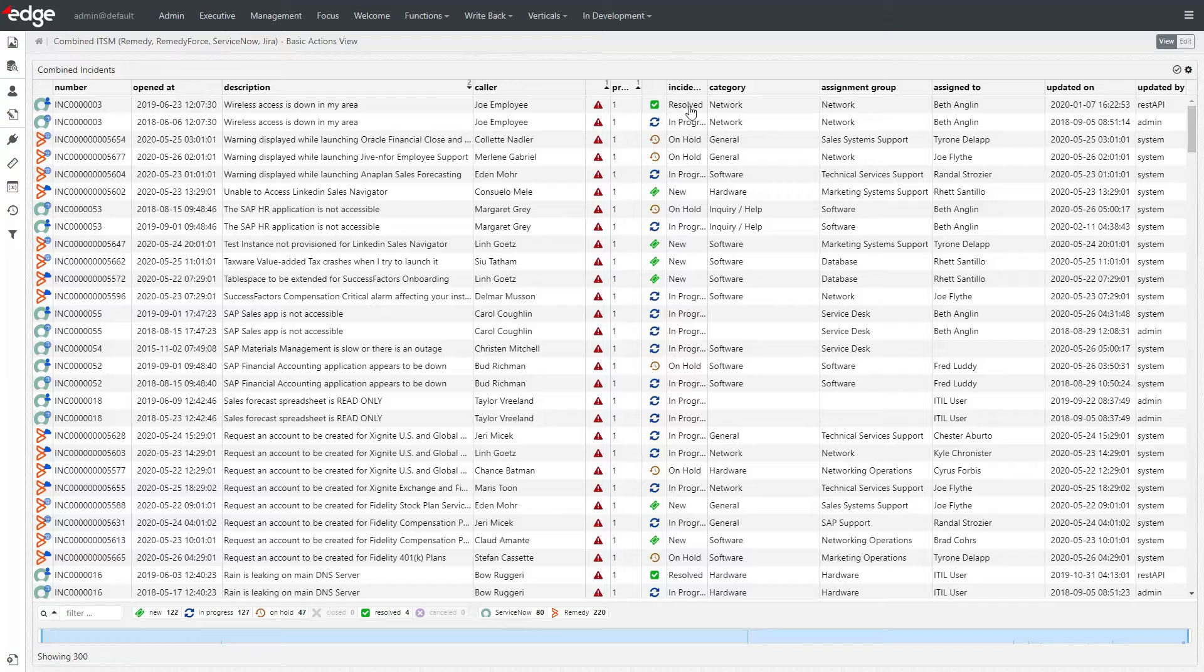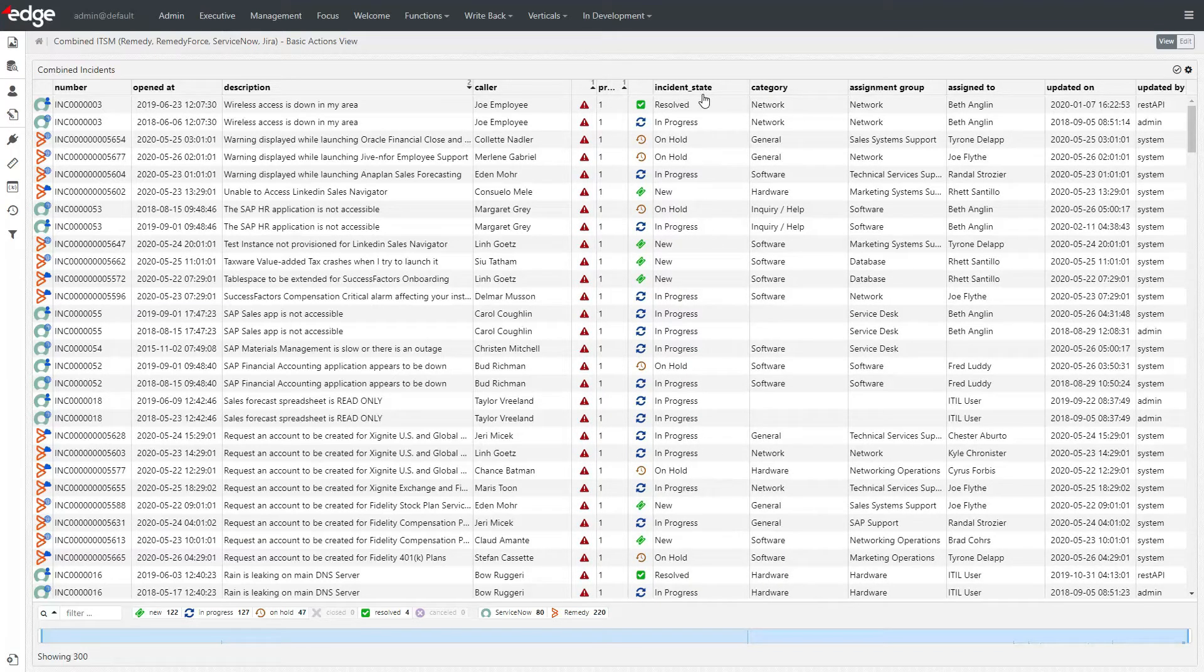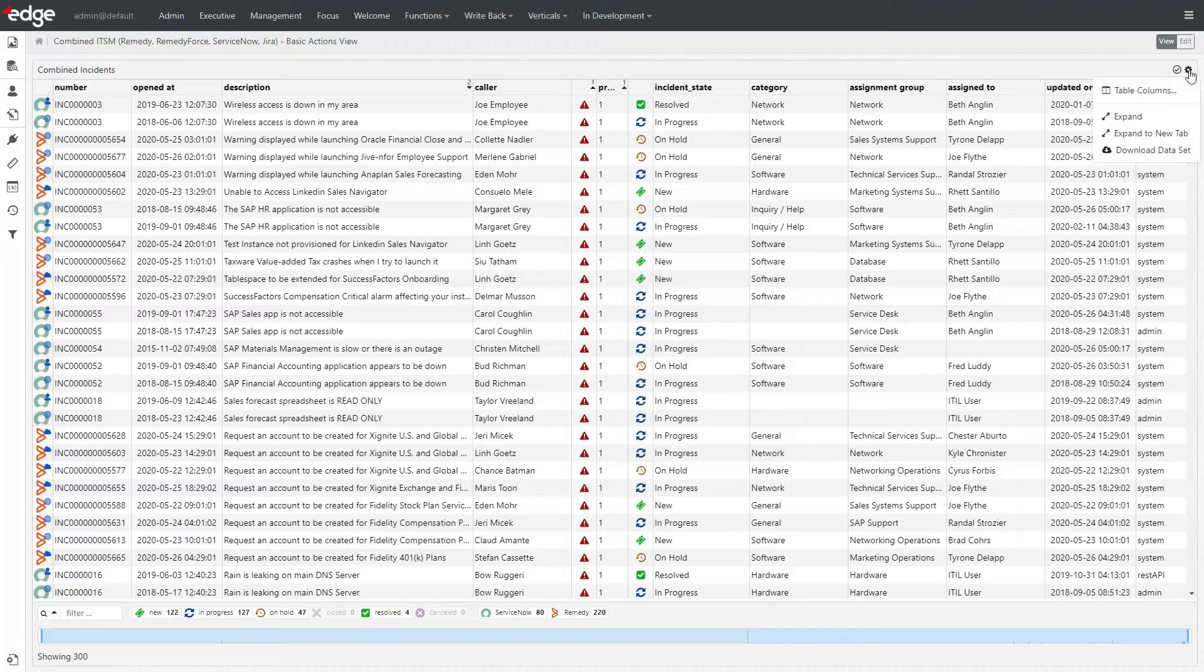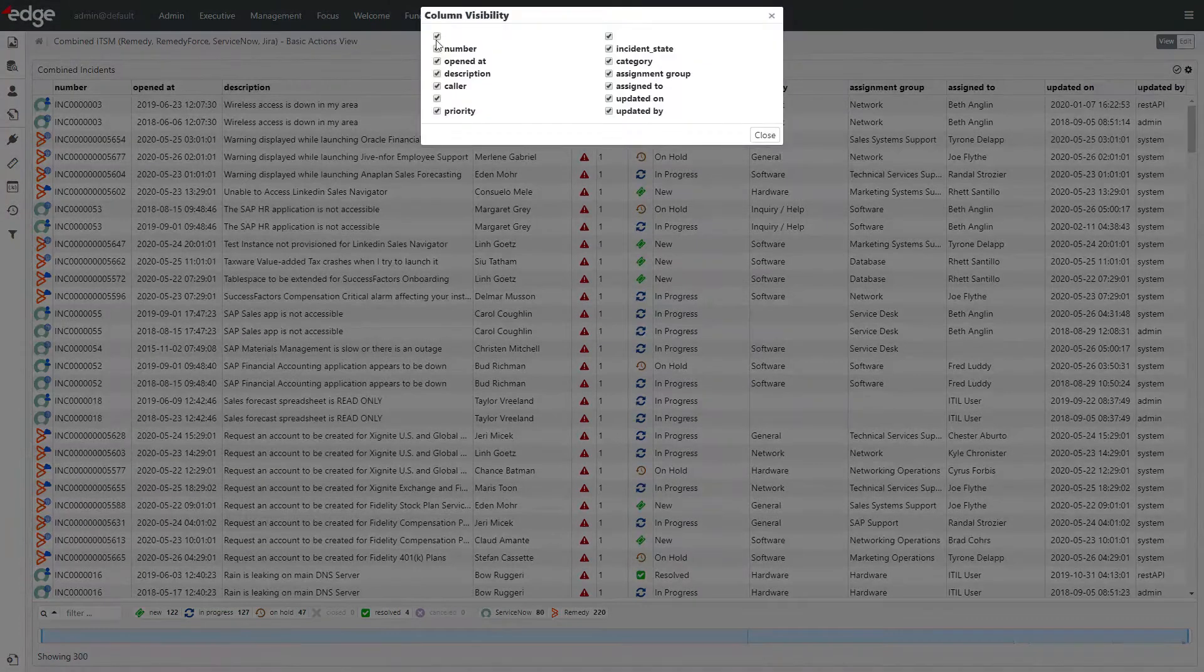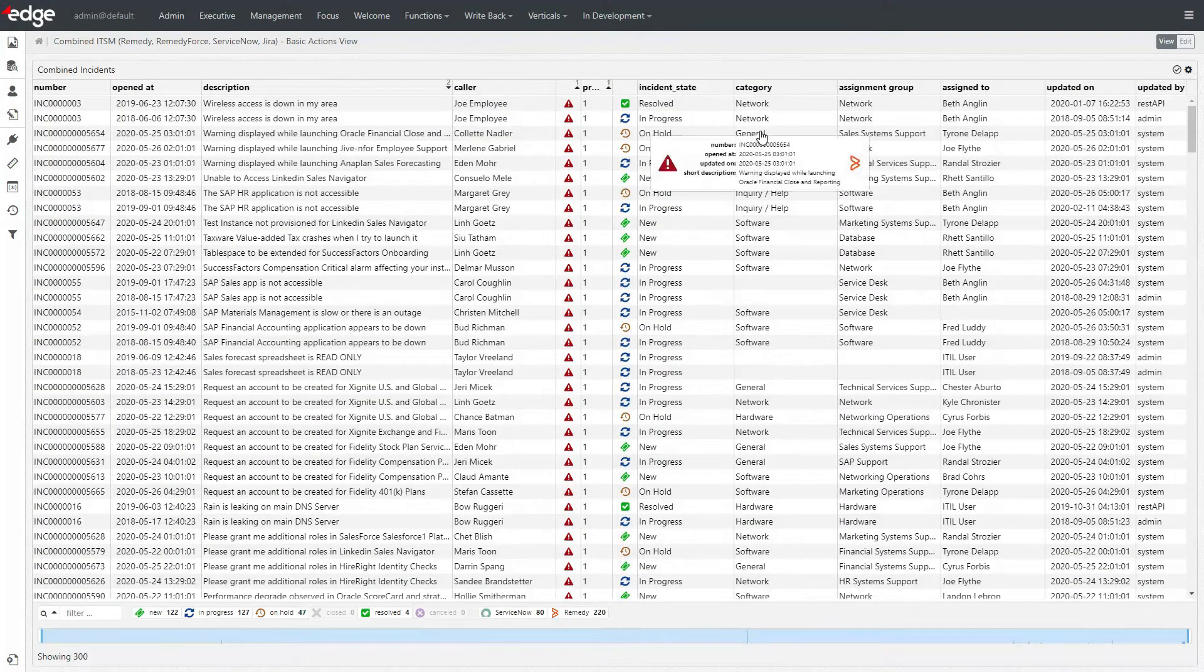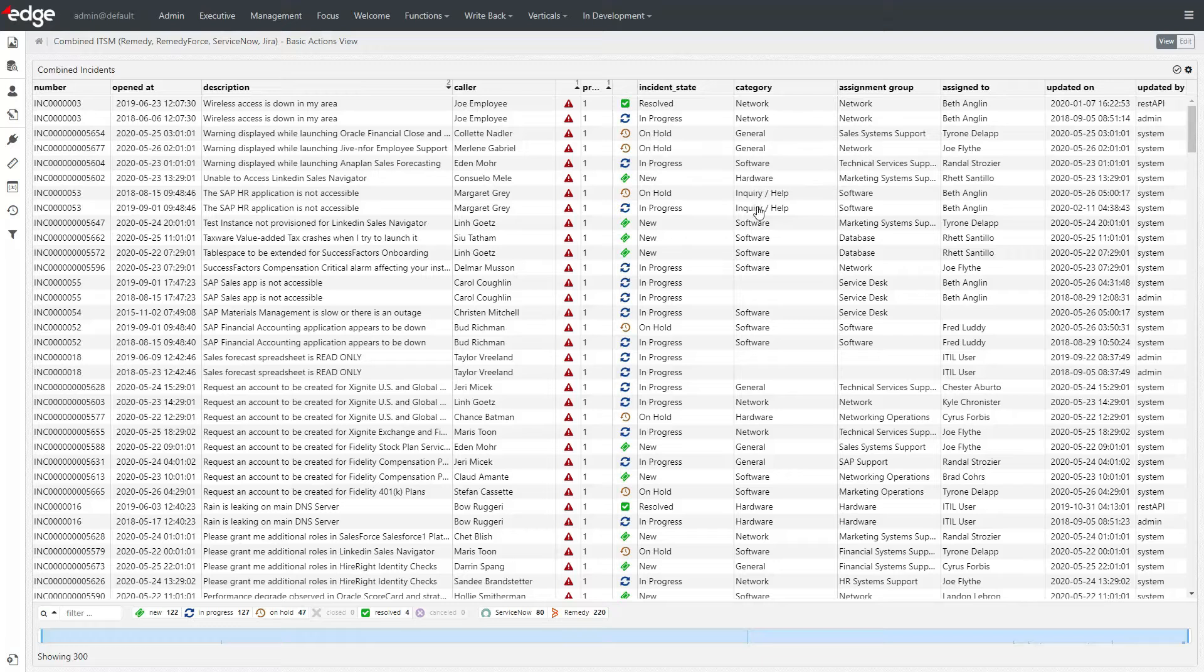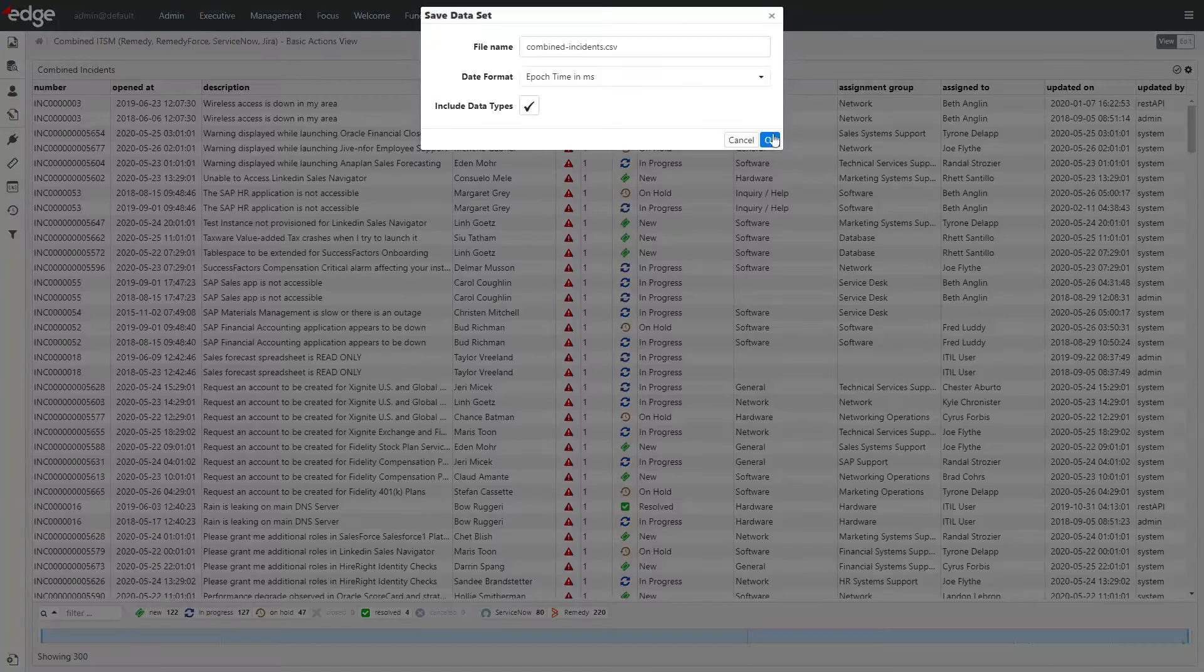Similarly, it's not unusual to have multiple incident, help desk, or ticketing solutions. Edge can combine all of them, and either make it obvious which ticket came from which tool, or not. With an easy configuration change, not custom coding, or patches.